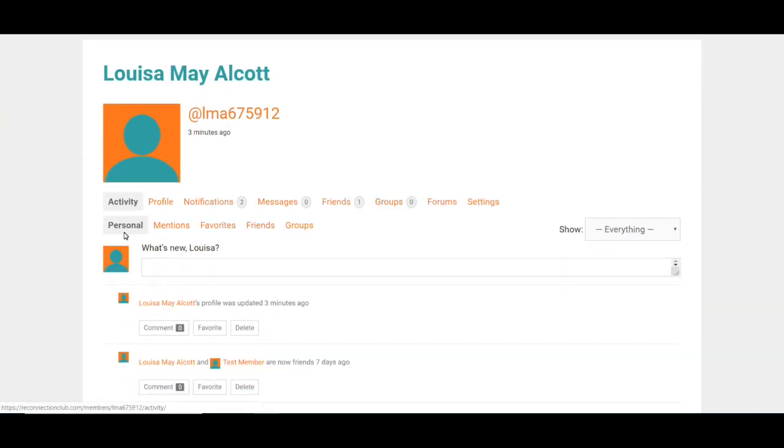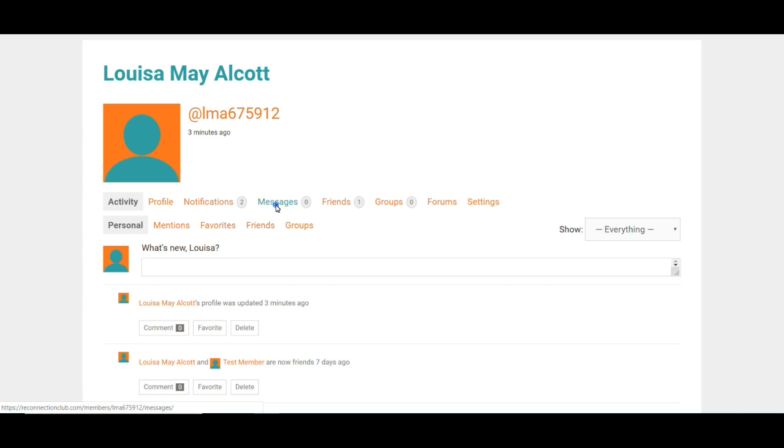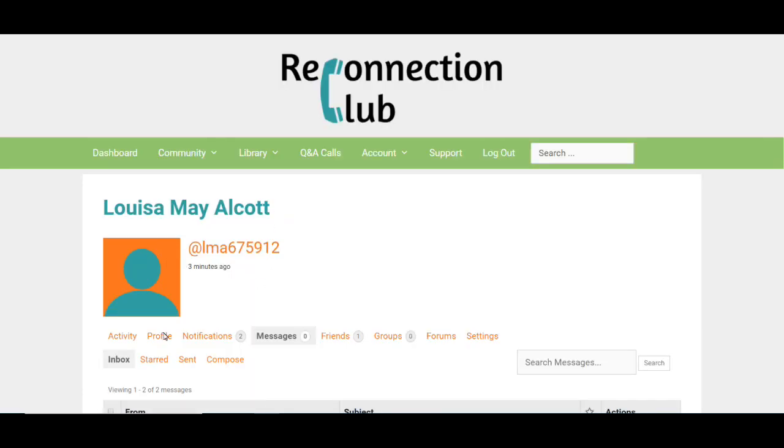Personal activity, mentions, favorites, friend activity, and group activity. If I go to messages, my options are inbox, starred, sent, or compose.